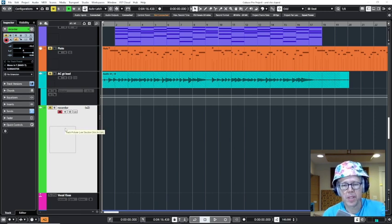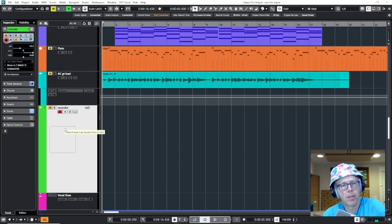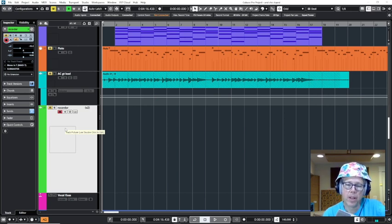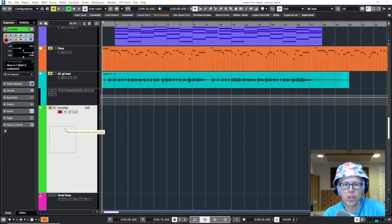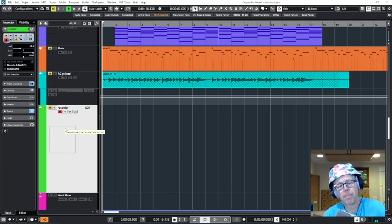Hey everyone, I've got this idea to add a recorder part to my song, but I don't really play recorder, so here's a way that you can do it using a tuning program like Melodyne.